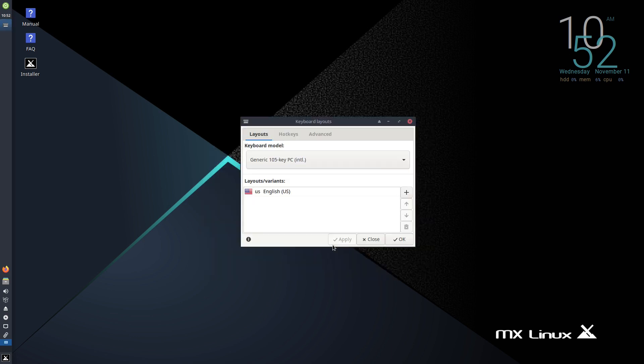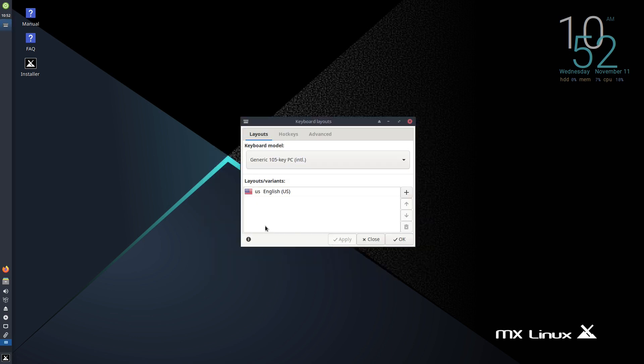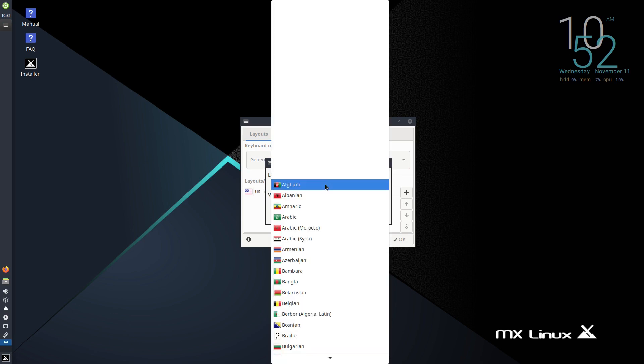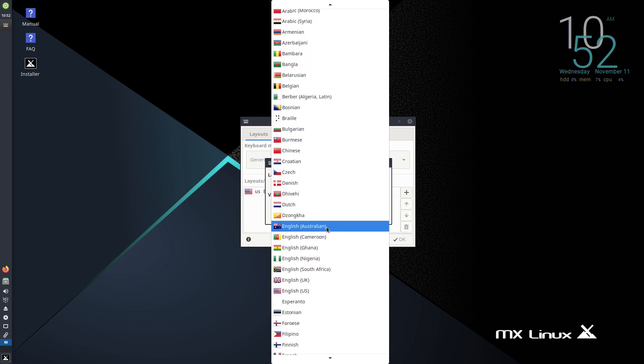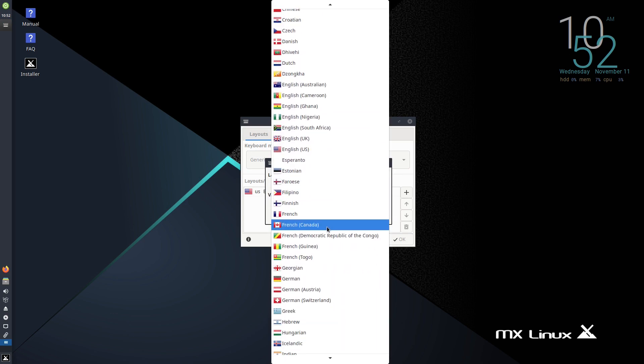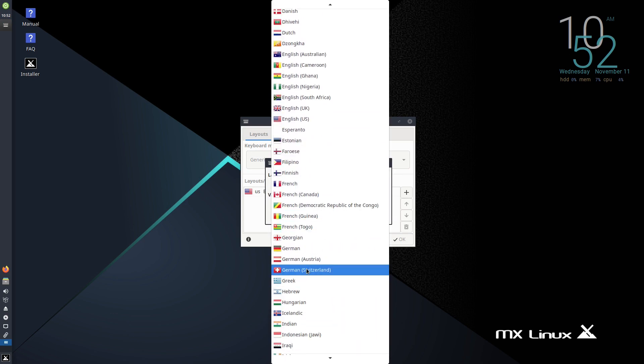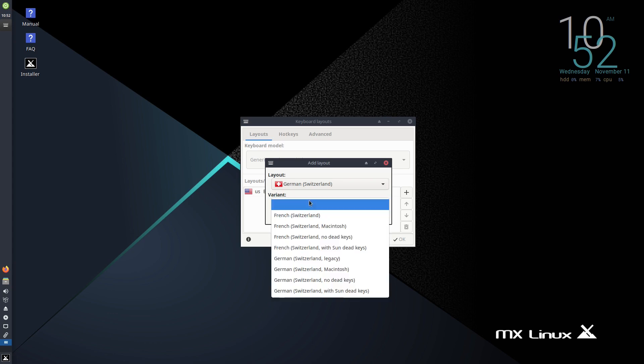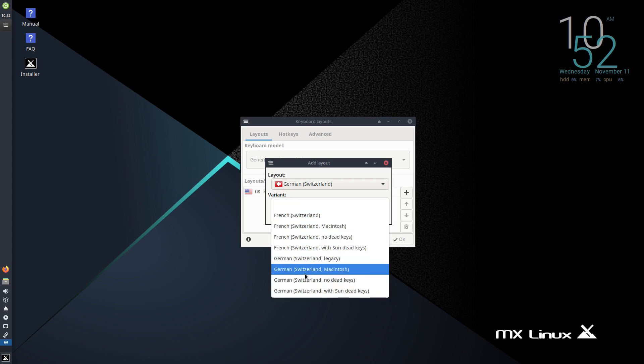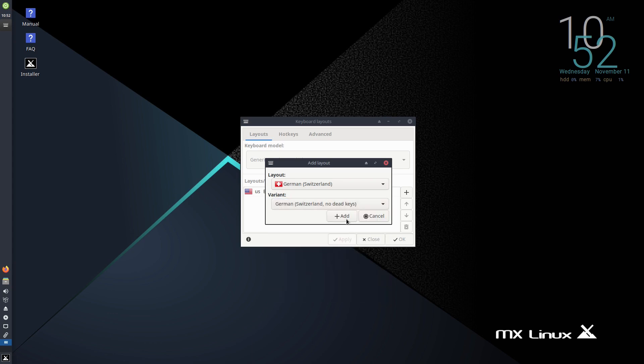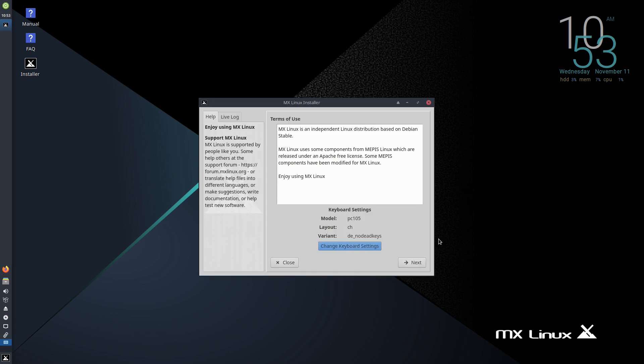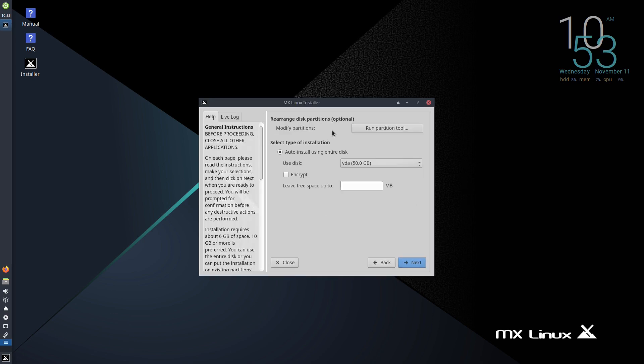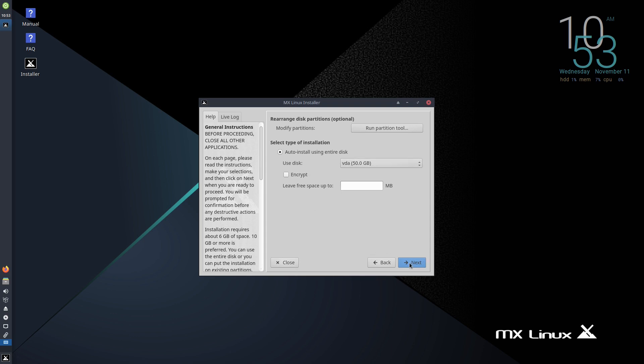So let me change here my keyboard layout first. I'm going to go with the Swiss German keyboard here. I'm going to scroll down and select my variant and click add, and I'm going to delete the English keyboard here and click OK. It's going to take a second here to load the keyboard. There you go. So we can click next and I don't need to run the partitioning tool here because this is a virtual machine. I'm going to use the whole disk here, this is the only disk I have, and I can click next.